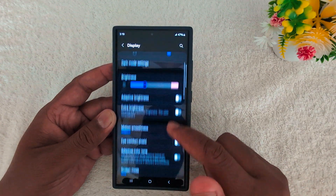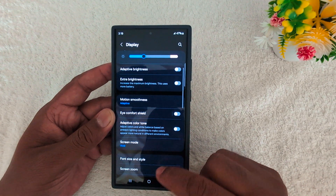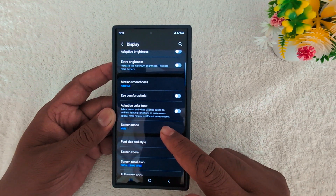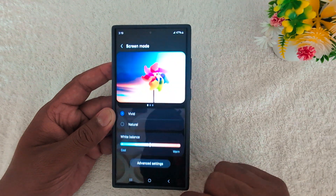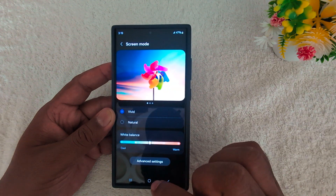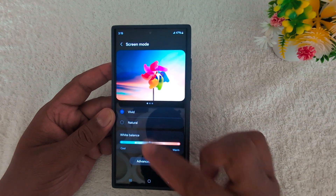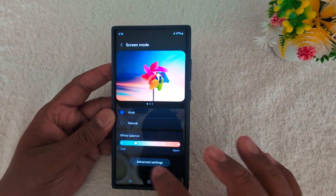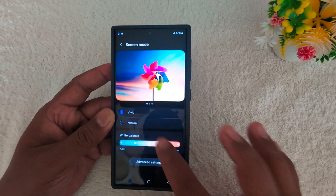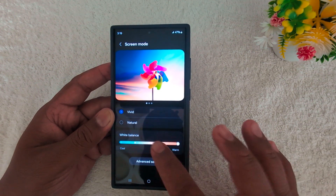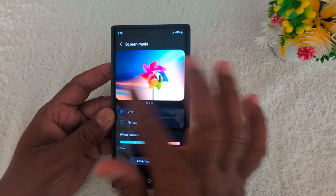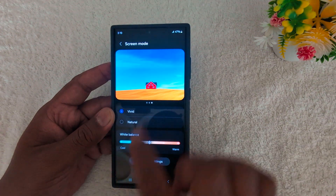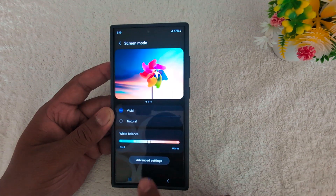Again scroll down. Here you can find the Screen Mode option — tap on it. Here you can see two different options: Vivid and Natural. In Vivid, you can customize the white balance. You can also see how it looks on different screens in Vivid mode.